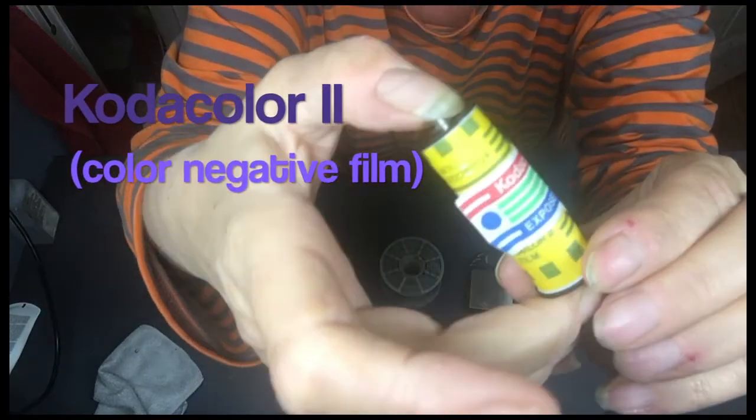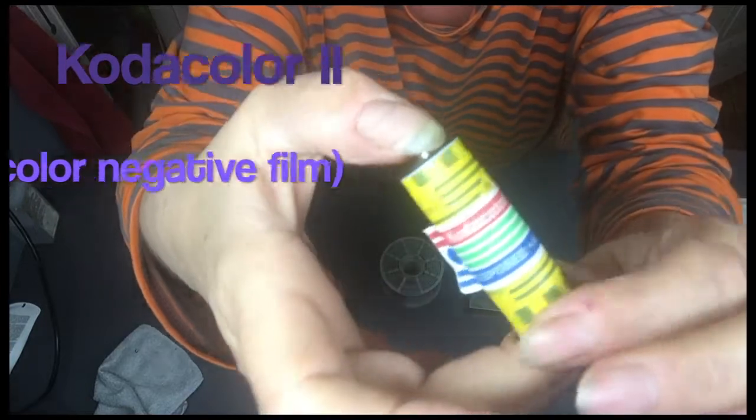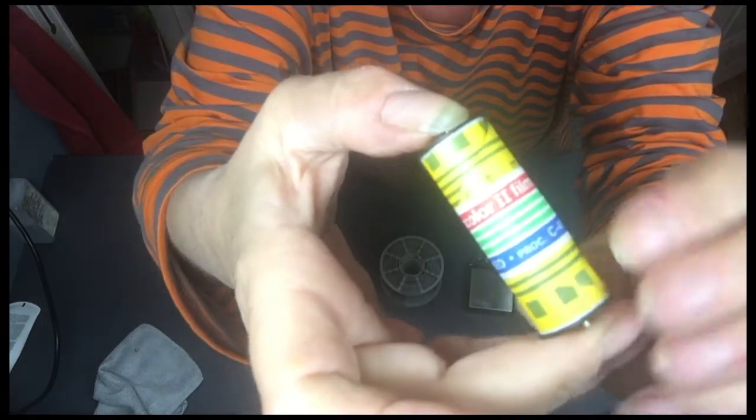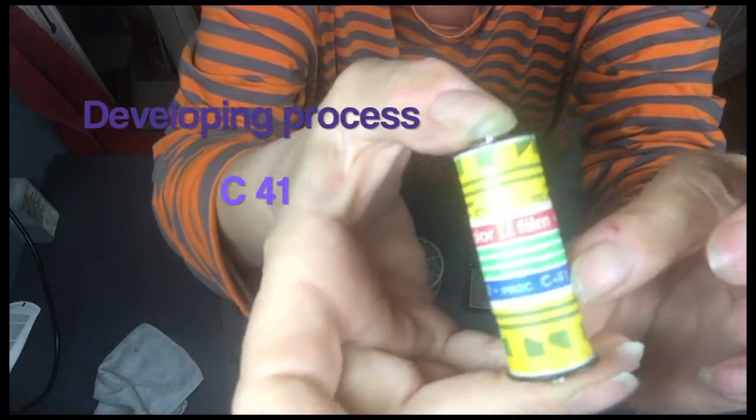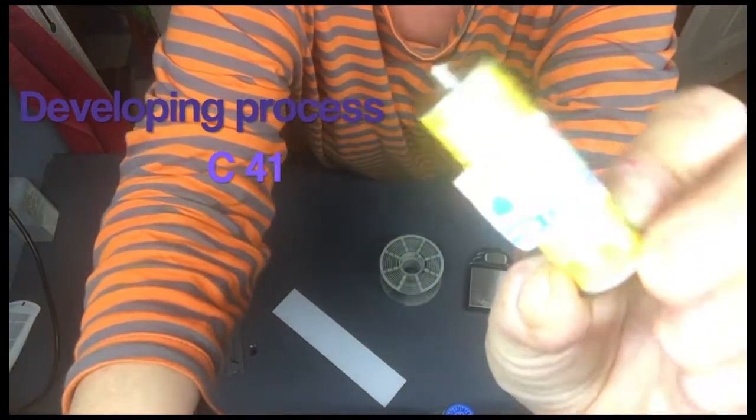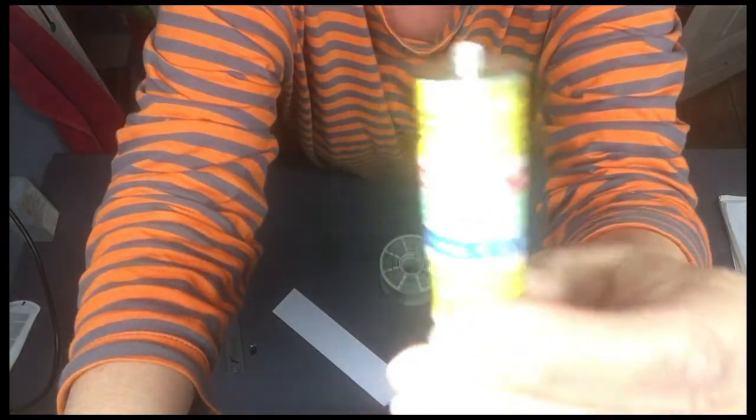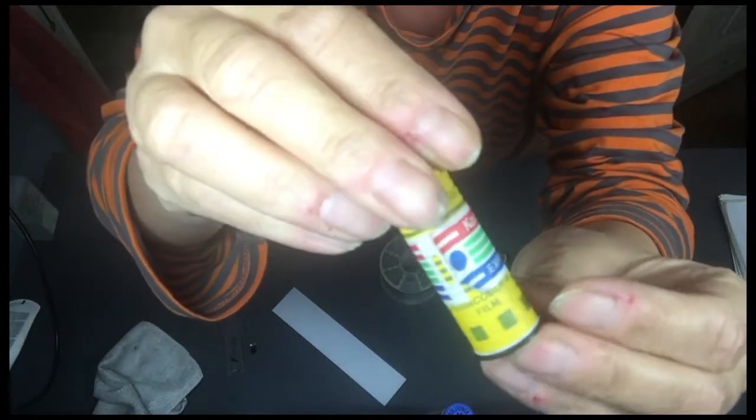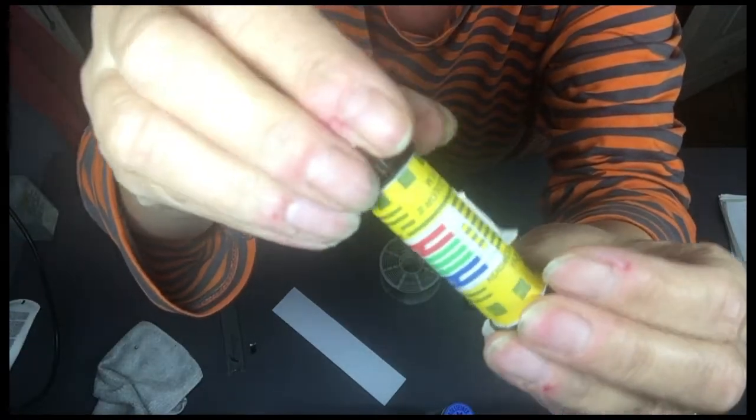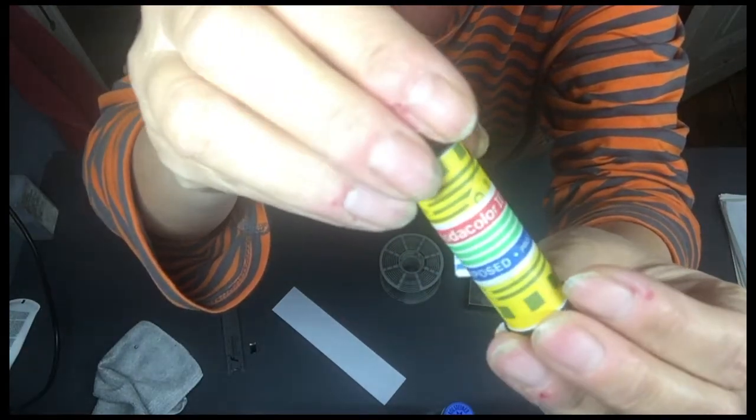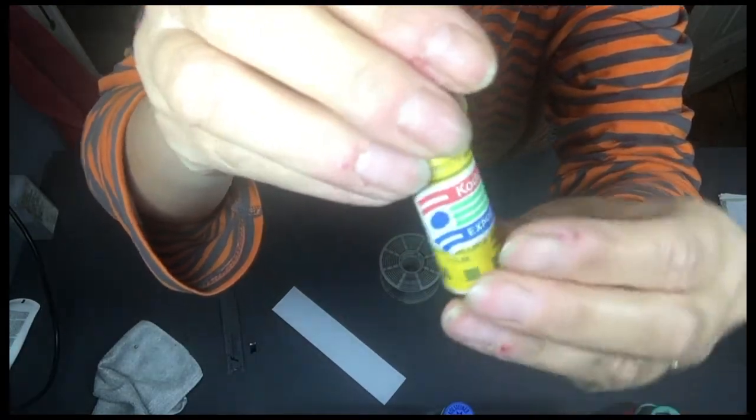It has to be developed in C41. It's actually the very first Codachrome—not Codachrome—the first film ever that was designed to be developed in C41.